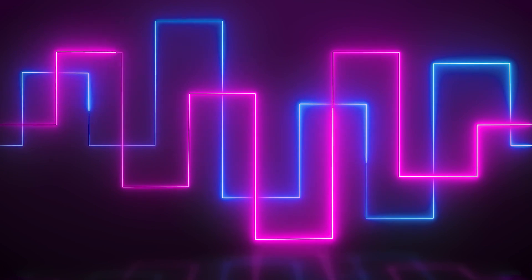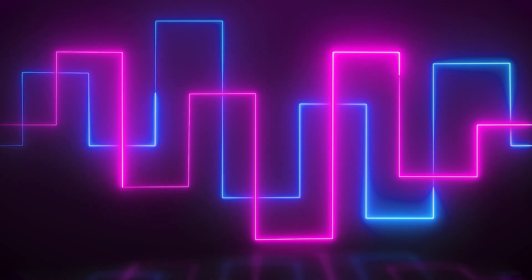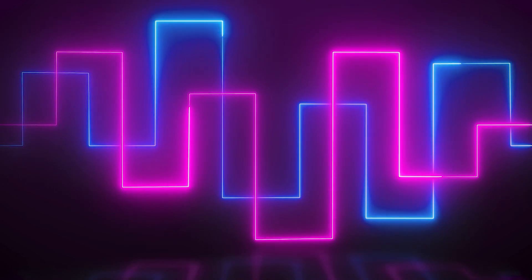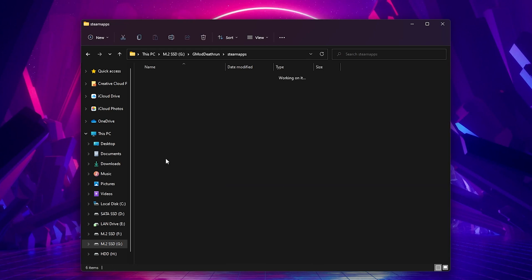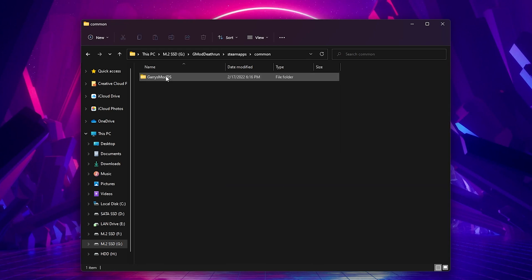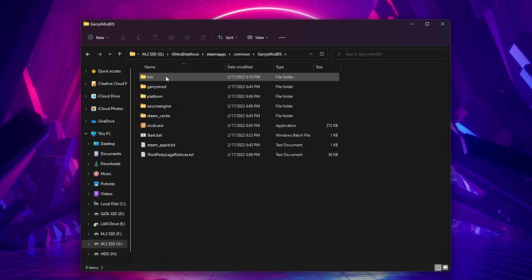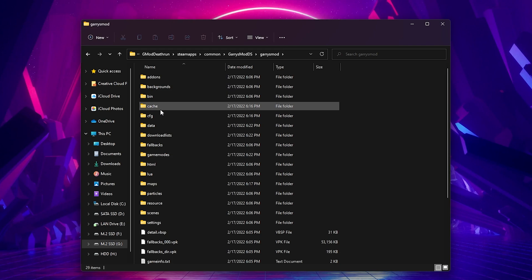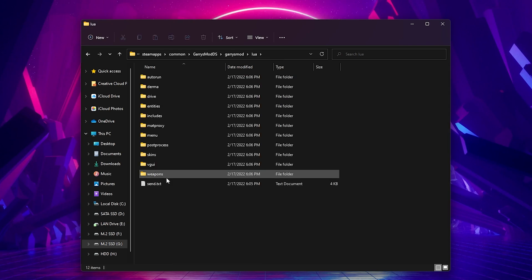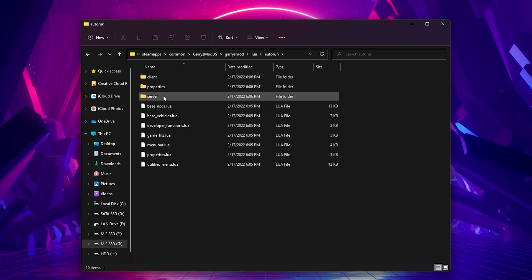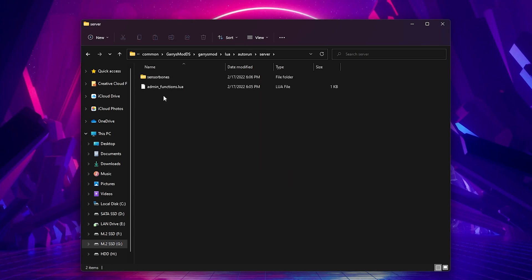This one is a little more time consuming, but so far it's the only way I have found. What you'll want to do is head over to your Garry's Mod server folder again and open the Lua folder. Inside there, you'll want to open the auto-run folder and then open the server folder. If the server folder isn't there, just go ahead and create one.